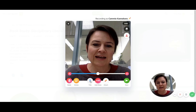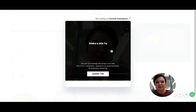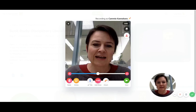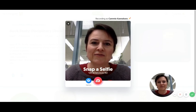Right down here is the little title box. I'm going to press 'title' and type: 'Make a Title Tutorial Date Title.' You can see now it has a little checkmark, and then I'll hit next — oh, there's the selfie.